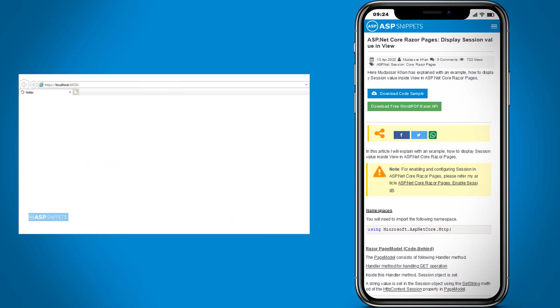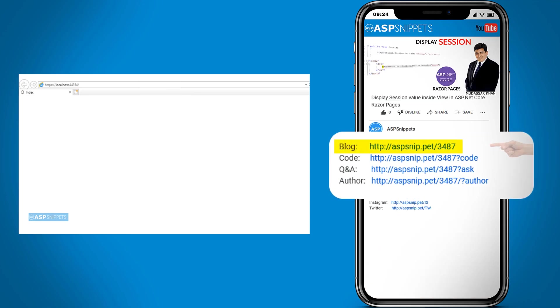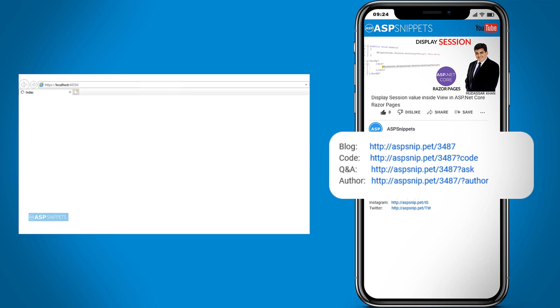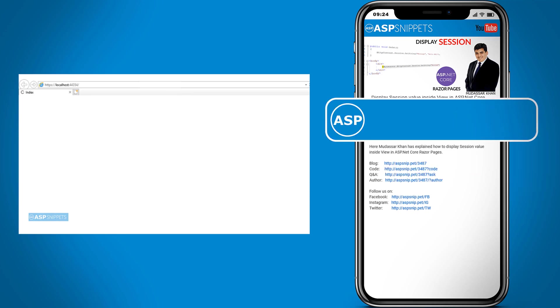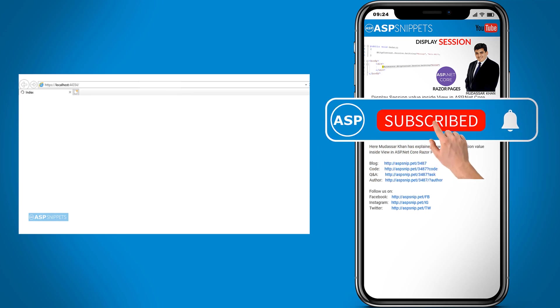Before moving ahead, I would like to inform you that an article has already been posted on this topic. The link for the article and the code sample are available in the description. Also, if you need any further help, feel free to ask on forums. The link for the forum is also available in the description. Finally, I would like to request you to please subscribe to my channel and click the bell icon.